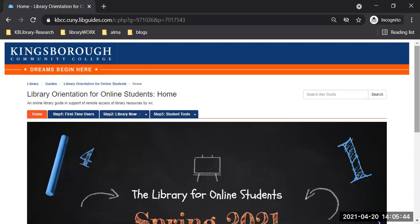The address for this online library guide is — let me just go to the address bar up top.